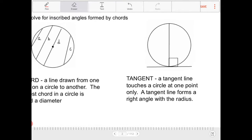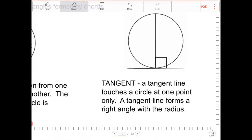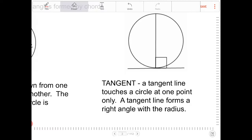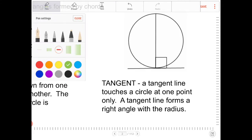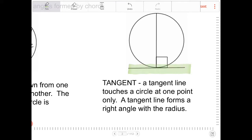Let's take a look at this next diagram. I'm introducing a new term here, which is the word tangent. A line that touches a circle at one point only is referred to as a tangent. This line on the outside is referred to as a tangent line because it touches the circle at one point only.